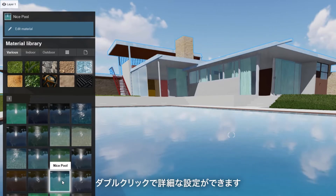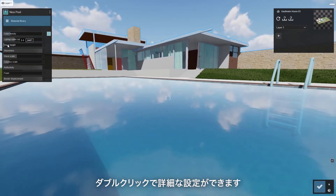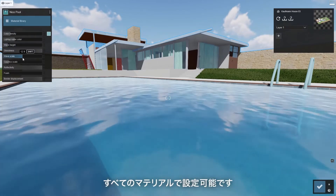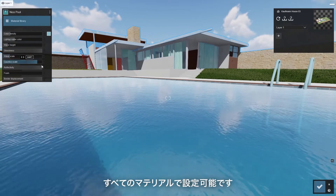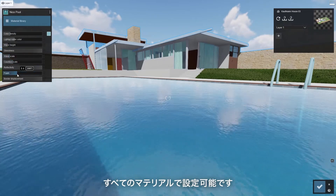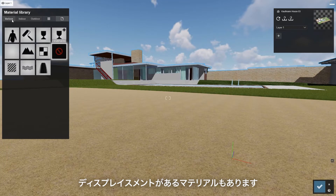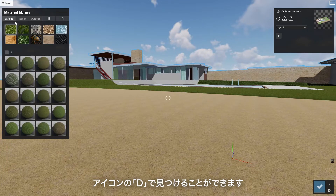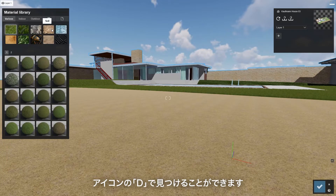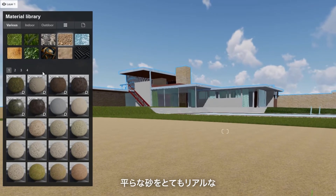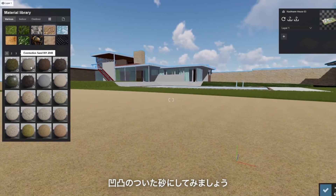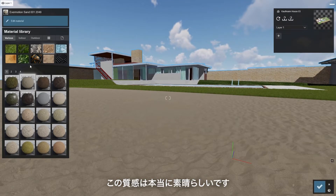Double click any preset to further refine. All Lumion materials are completely configurable. There are some materials with built-in displacement maps — you can spot these by the 'D' on the icon. I'm going to swap out this flat sand with this super realistic displacement sand. These textures are truly amazing.